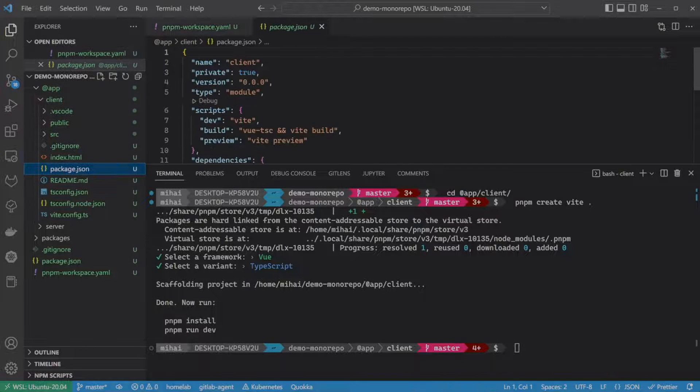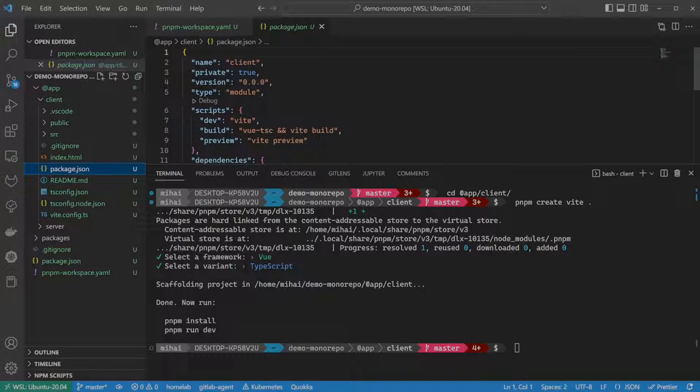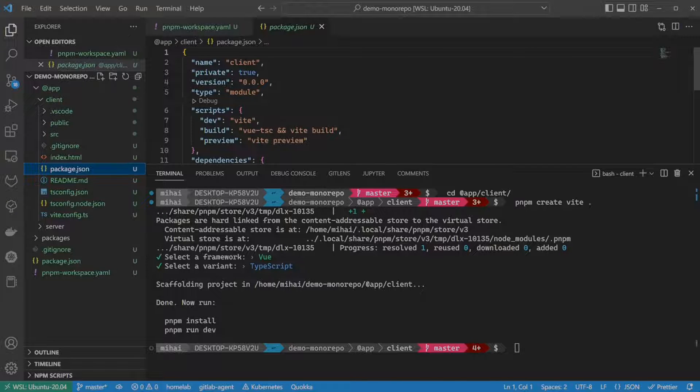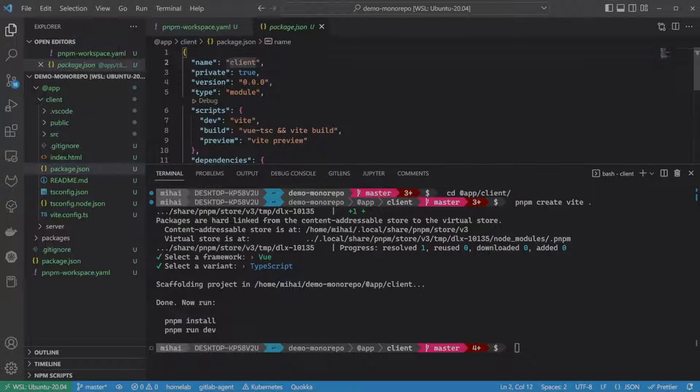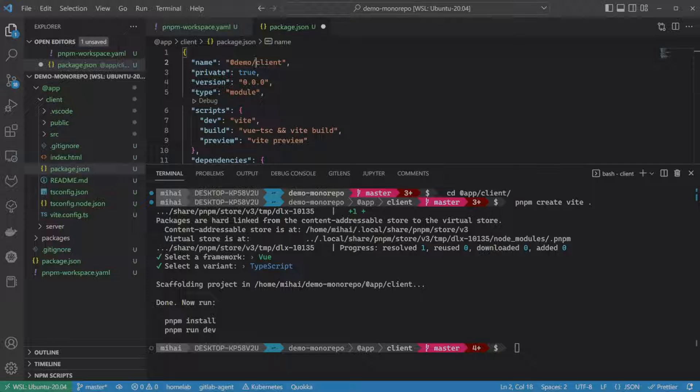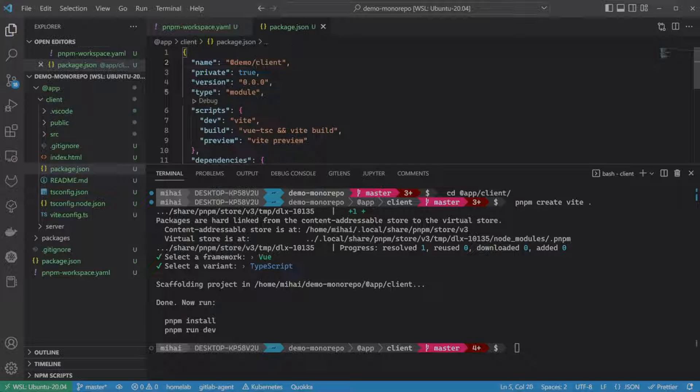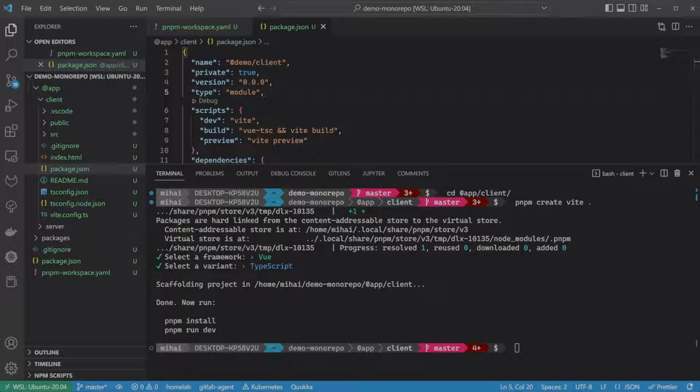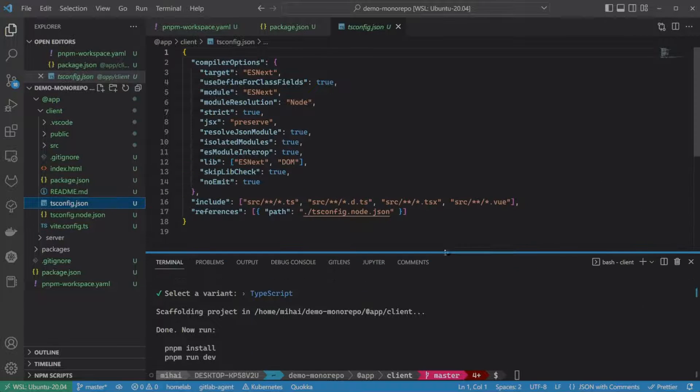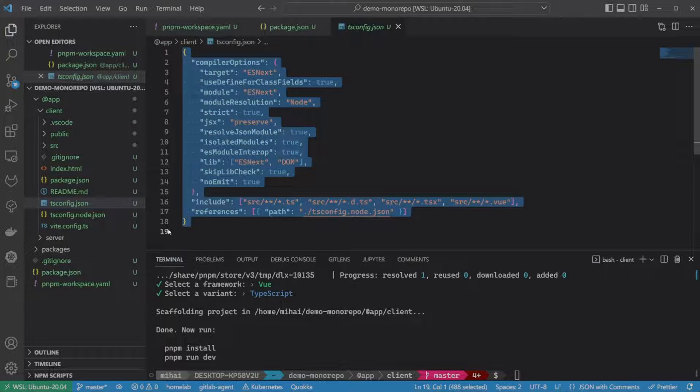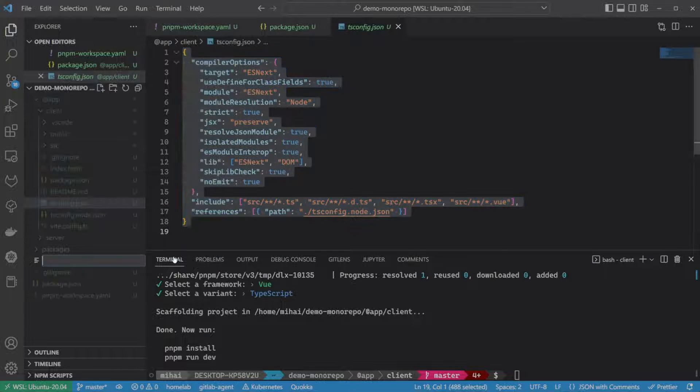First, in the package.json, let's change the name of our application. In a monorepo, there is usually the convention to name packages with the at sign, followed by the name of the app, and then slash the name of the package. In this case, let's name it at demo slash client. Next, let's look at the tsconfig file. We might want to reuse this file to enforce some settings across all packages in the monorepo. So let's move it to the root of our monorepo.